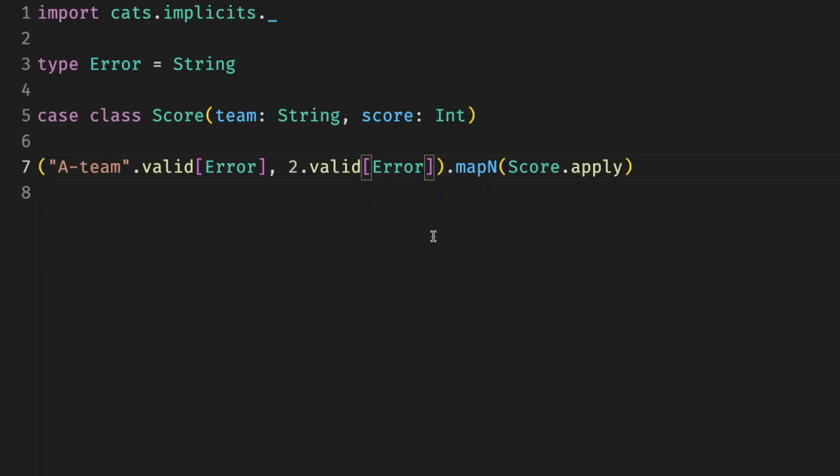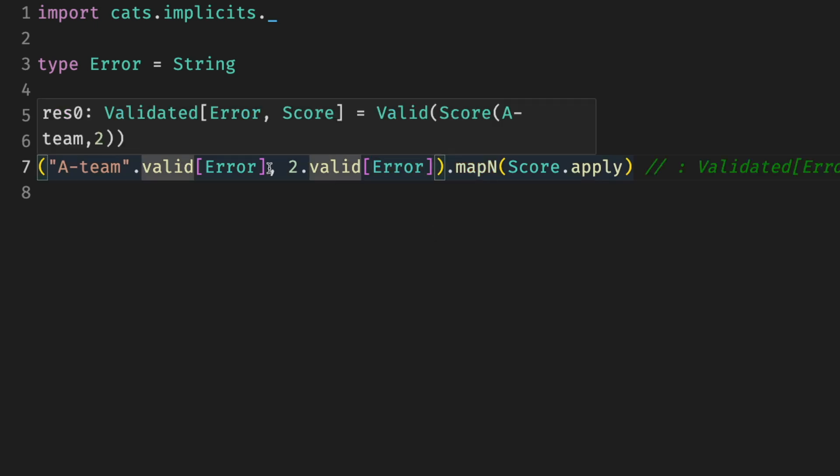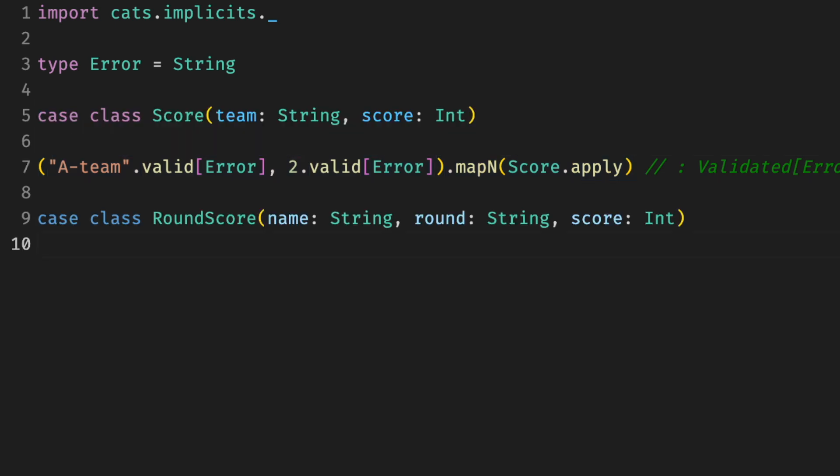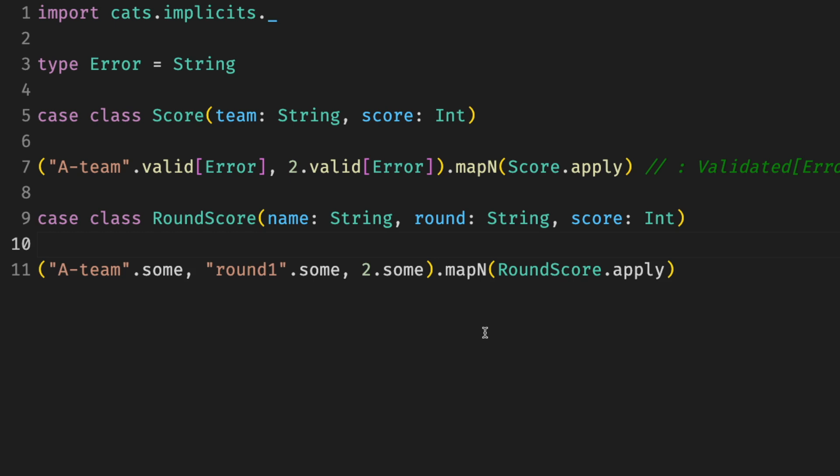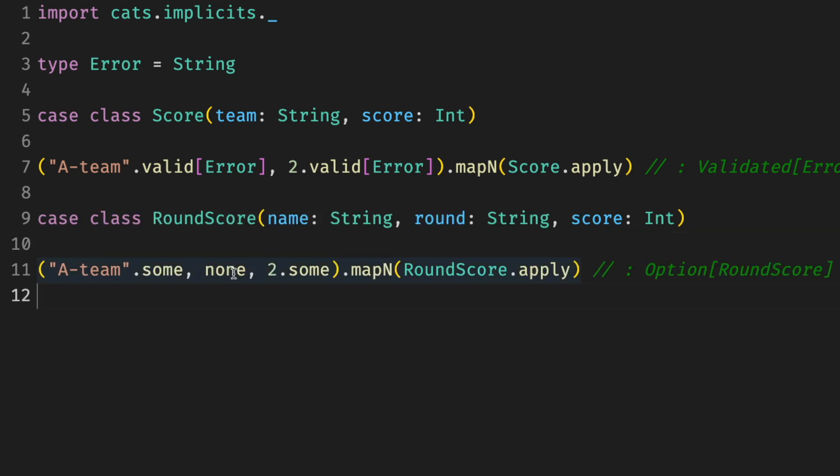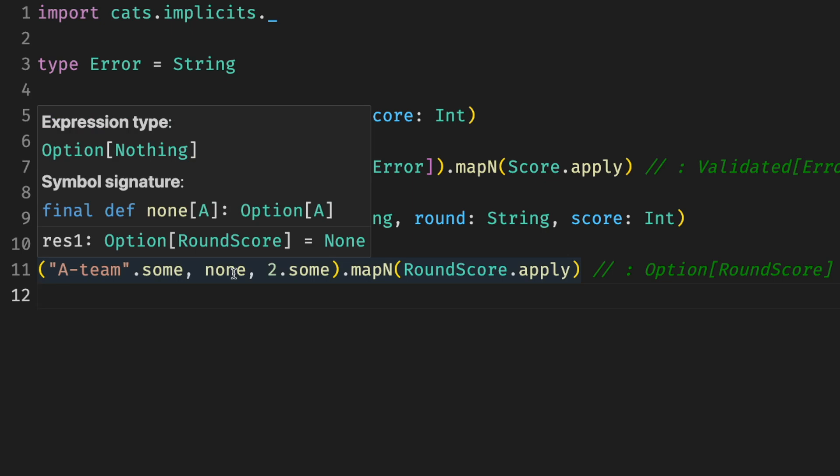Another function we've seen is mapN. It's roughly about smooshing tuple values. We've seen with tuple of validated values and constructed a validated score. We can do the same with options. For example, if we have some round score with more fields, we can use mapN to apply or construct a round score out of optional values.